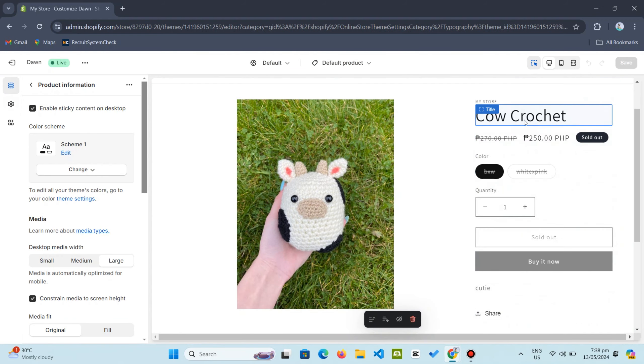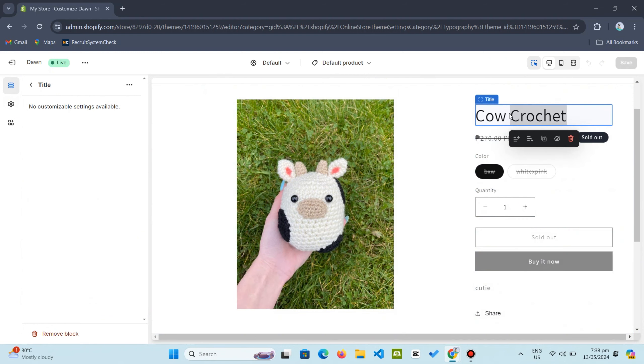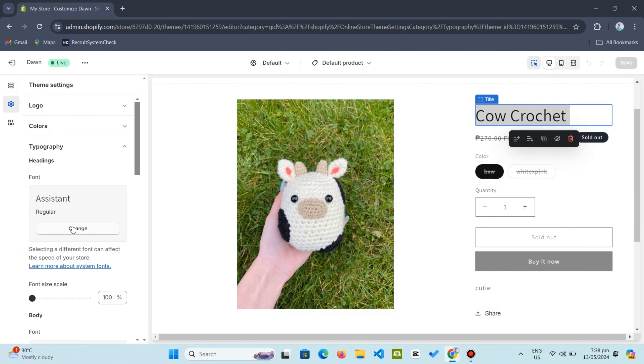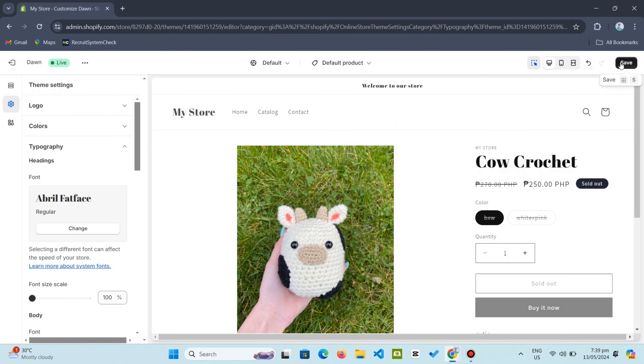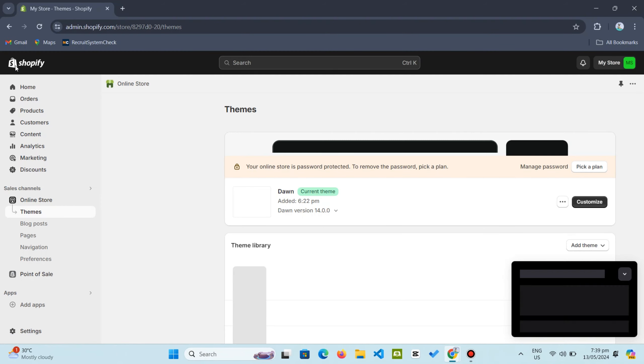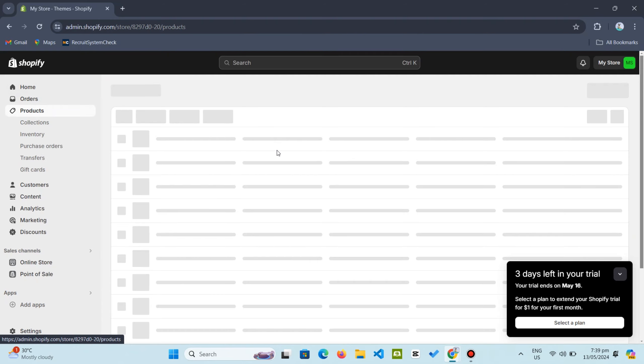Select your preferred fonts and sizes for your header, footer, or product information by clicking the Change button. Once satisfied, click Save. That's how to change fonts on your Shopify website. I hope you found this helpful.